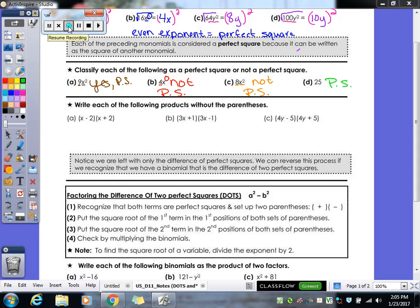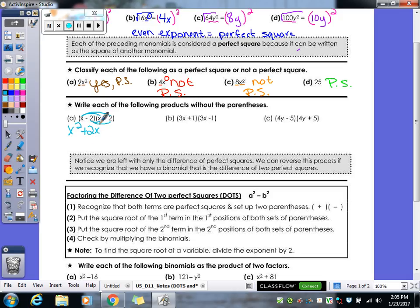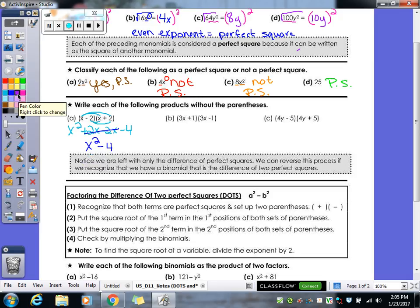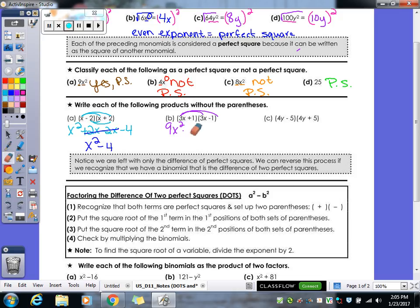Now we're going to multiply these out and practice the skill of double distribution. Distribute the x: I get x squared plus 2x. Distribute the negative 2. Combine like terms — the middle terms cancel each other out, leaving us with x squared minus 4. Same thing with the next one: distribute 3x to get 3x squared. Distribute the 1 to get plus 3x, minus 1. Again, the middle terms cancel each other out, leaving us with 9x squared minus 1.